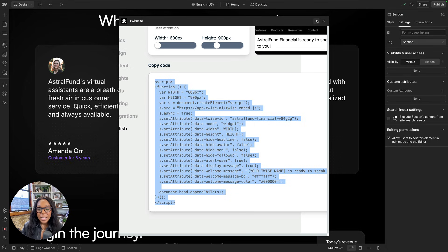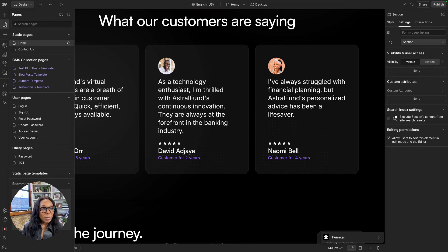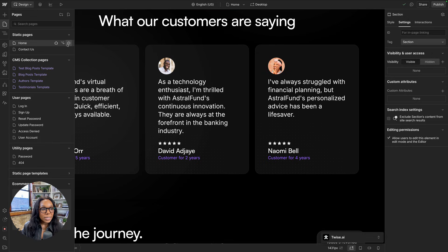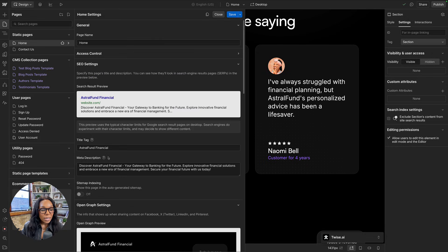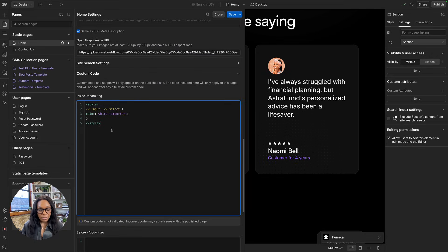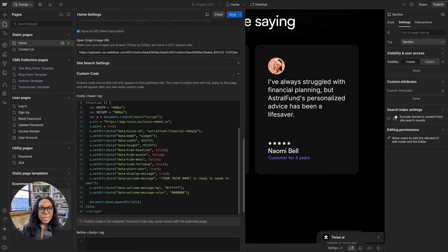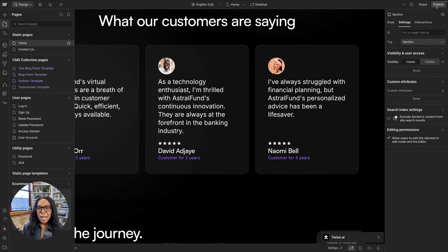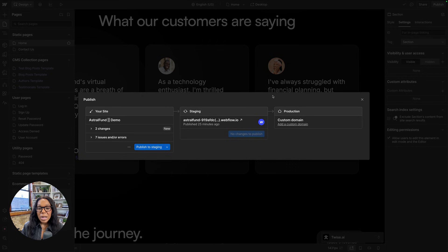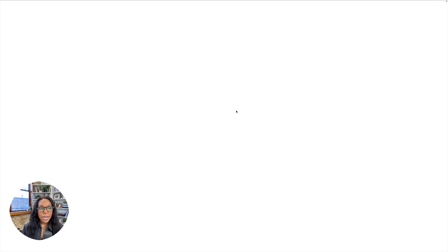I'll go ahead and minimize this. Go to my page settings. Go down to my custom code. Add that right there. I will save it. I'll go ahead and publish my site. And now let's take a look at our staging site.